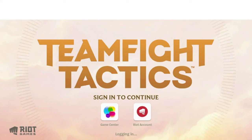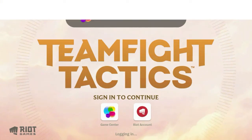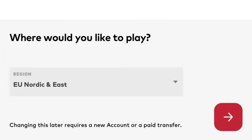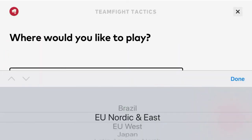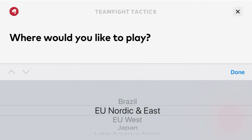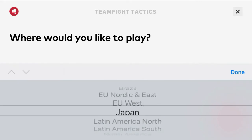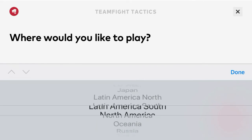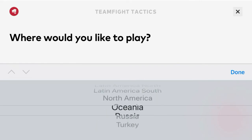If you do have a Riot account, you can click on that and log in with your Riot account. For most of you, you'll probably just use Game Center. Then it's going to say where would you like to play, and you're going to want to select whatever region you're in.